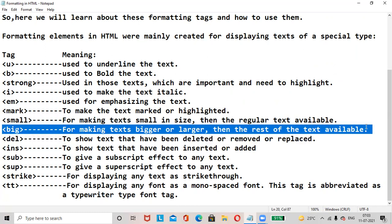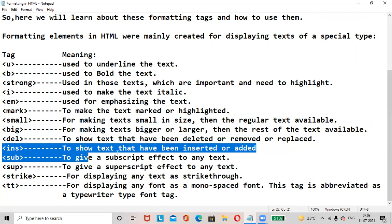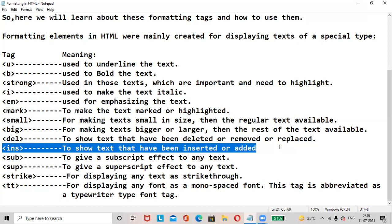The Big tag is for making text bigger or larger than the rest of the text. The Del (Delete) tag is to show text that has been deleted, removed, or replaced. The INS (Insert) tag is to show text that has been inserted or added.